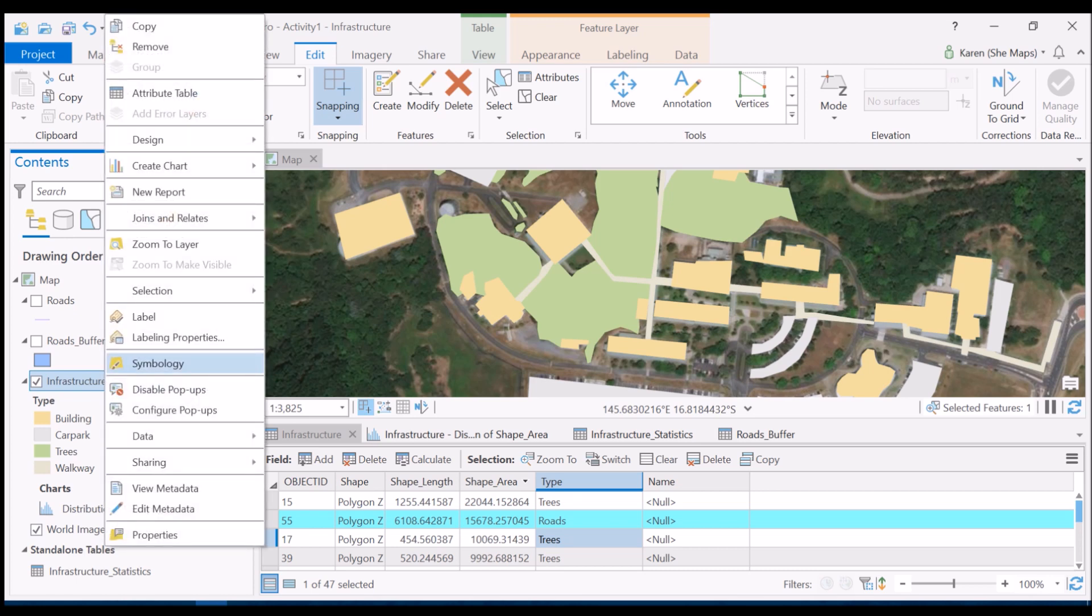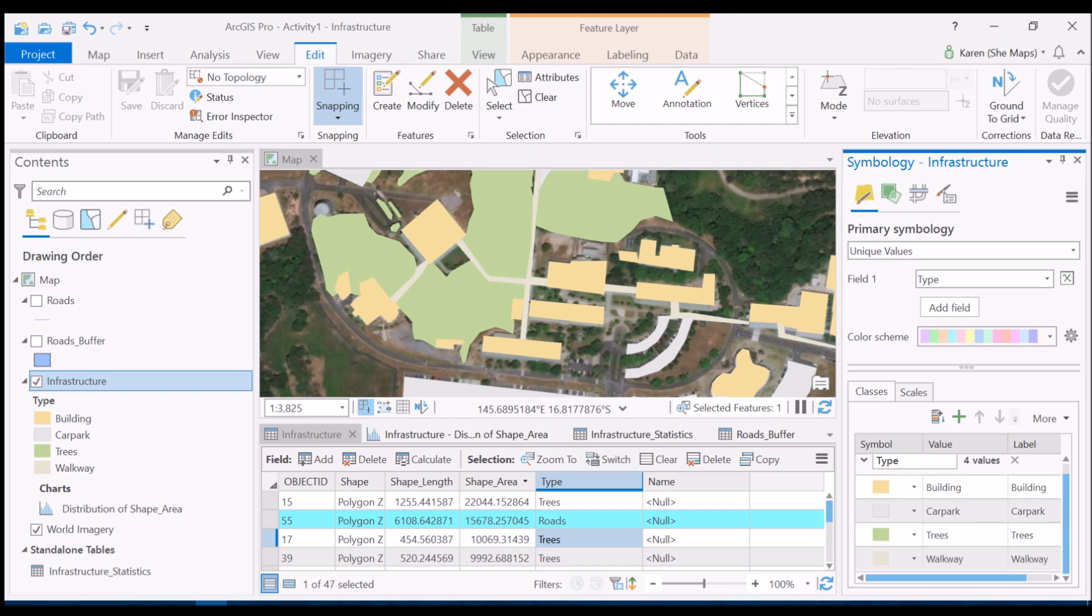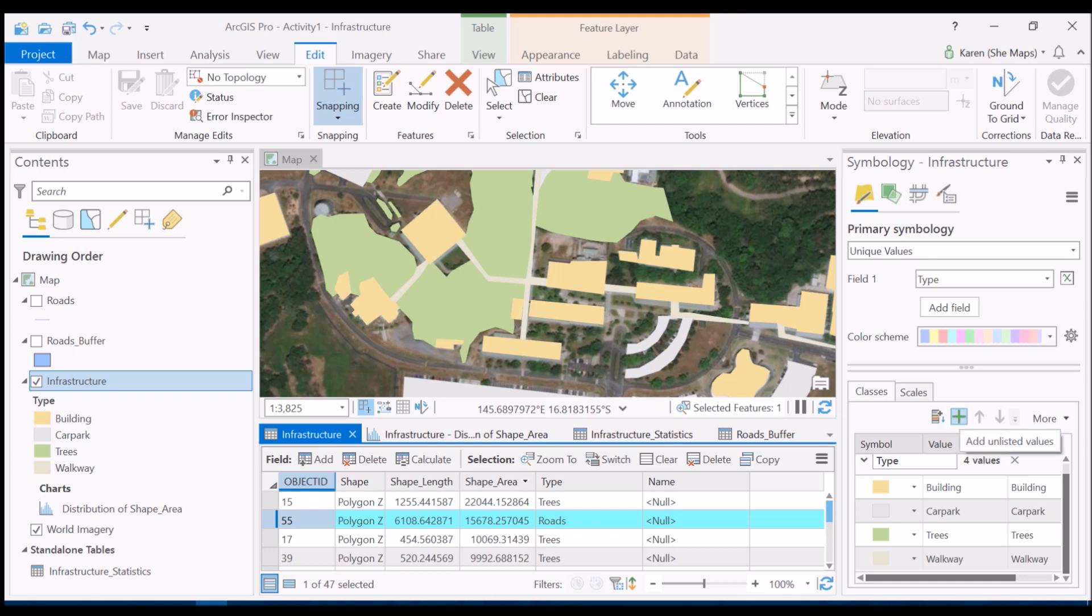Just right clicking on that and going to symbology, we'll see we've got all these unique values just the same as what we've had previously when we symbolize these different features. I'm going to come down here to the plus button which is going to allow me to add unlisted values. My listed values currently are building, car park, trees, and walkway, and I want to add roads into there as well.